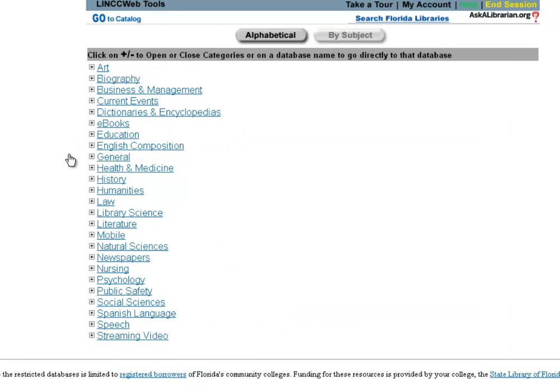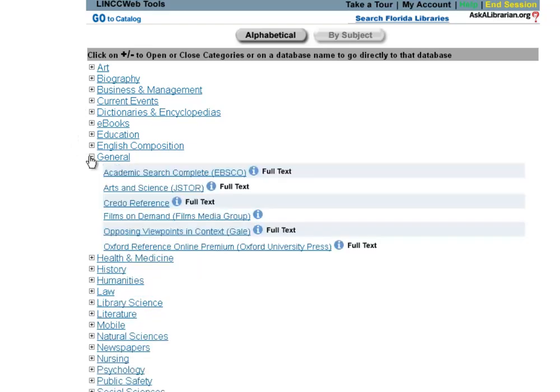The other place that it's most commonly found on the subject list is under the General heading. So I'm going to click General about halfway down the page here, and again you'll see Academic Search Complete.